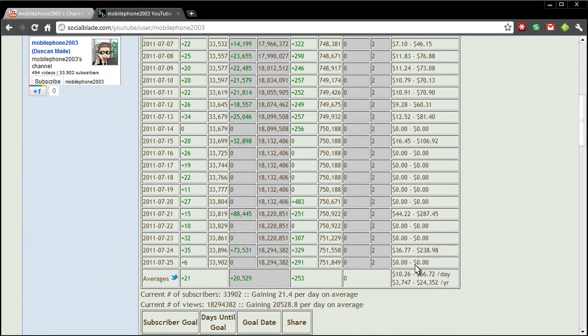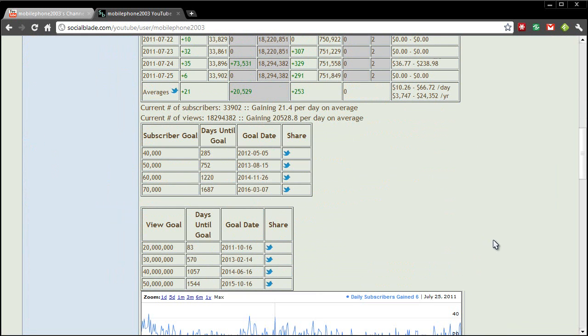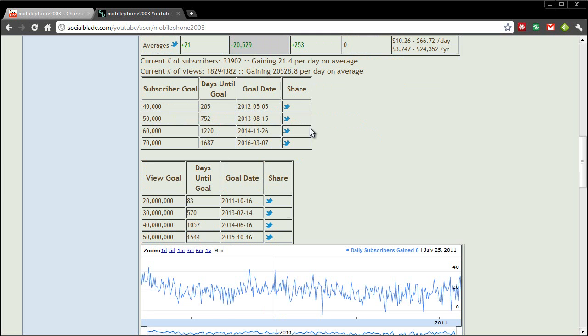This can always be fun to use if you want to look up someone which we'll do in just a few seconds. So again it shows me a little average here of what I'm doing, how well I'm doing on YouTube.